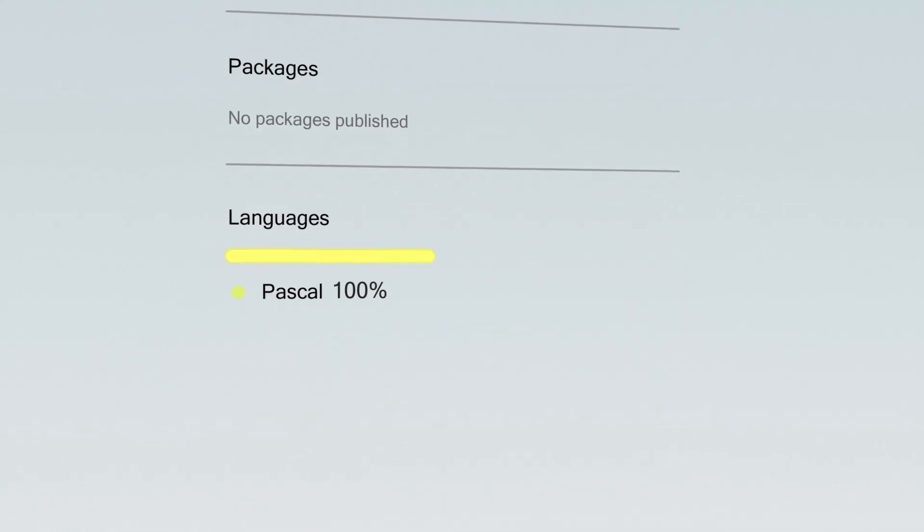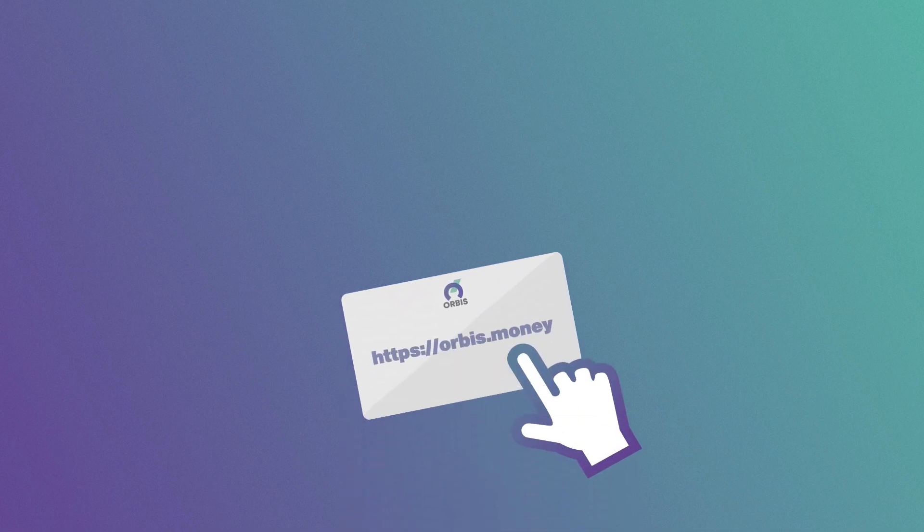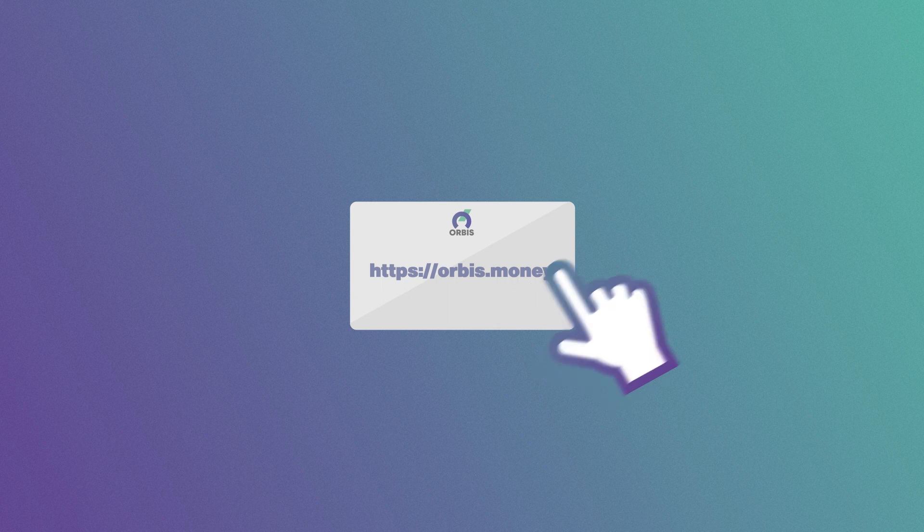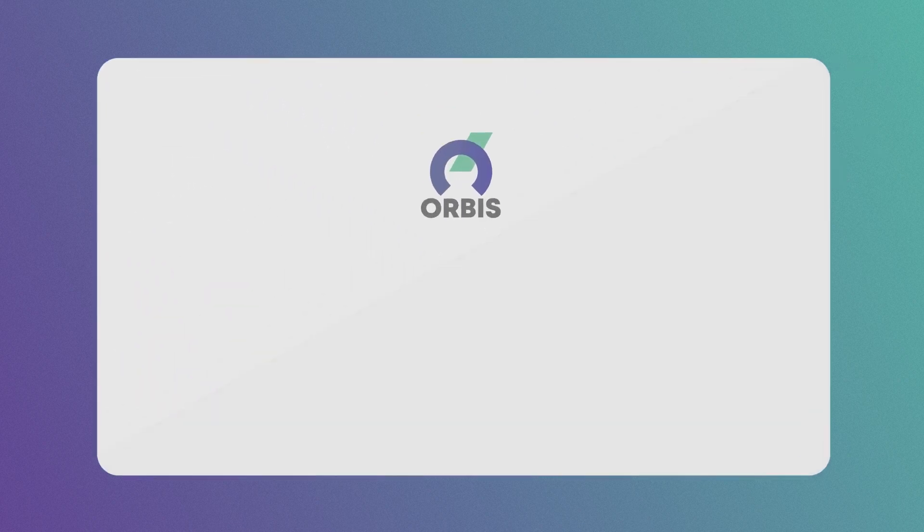Links to our resources and notes can be found in the description of this video. Orbis. Things global.